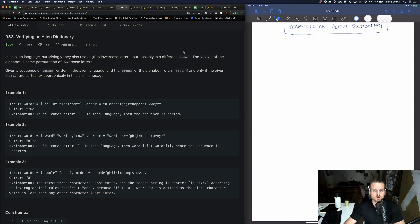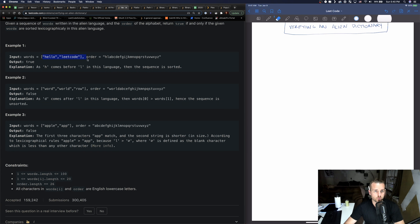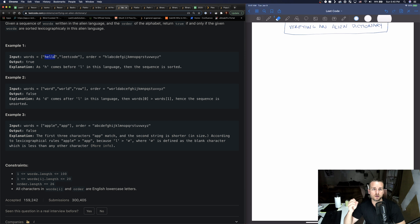The order of the alphabet is some permutation of lowercase letters. Given a sequence of words written in the alien language and the order of the alphabet, return true if and only if the given words are sorted lexicographically in this alien language. They give us a words array and an order — so 'h' is like their 'a' since it's the first position, 'l' is like their 'b', and so on. We just want to see if the first word is lexicographically less than the words following it — 'h' does come before 'l', so that example is true.